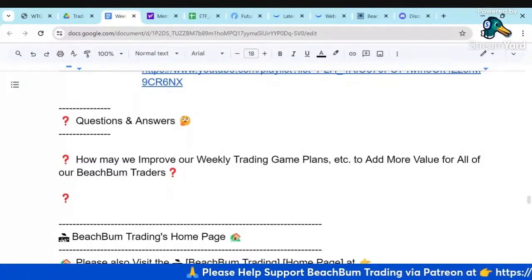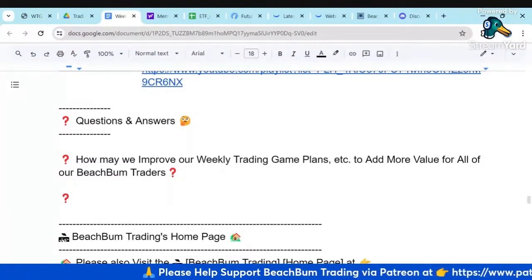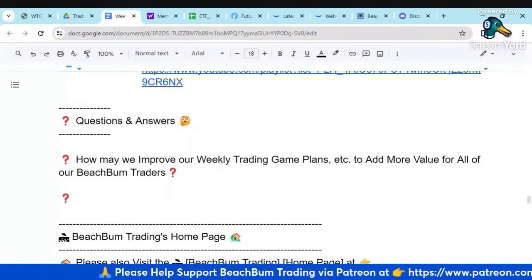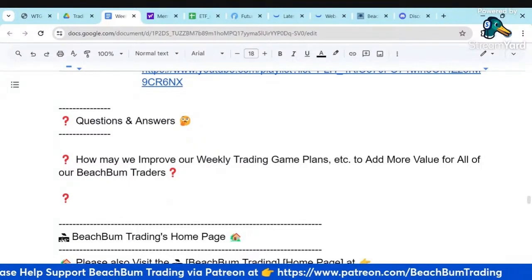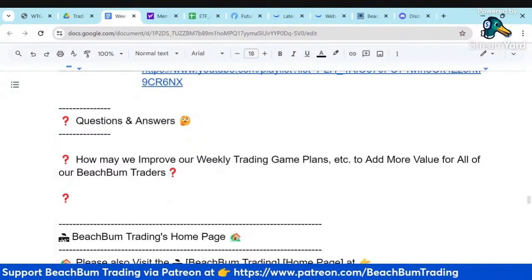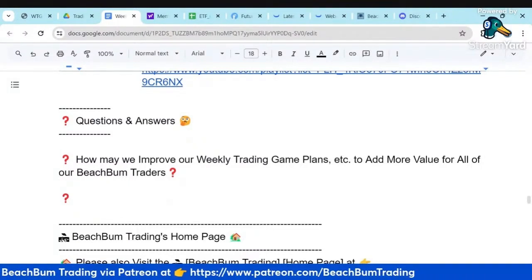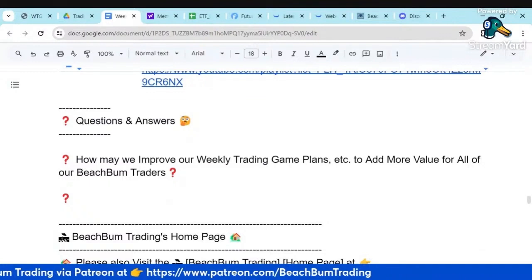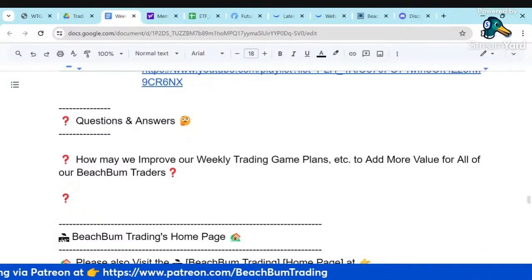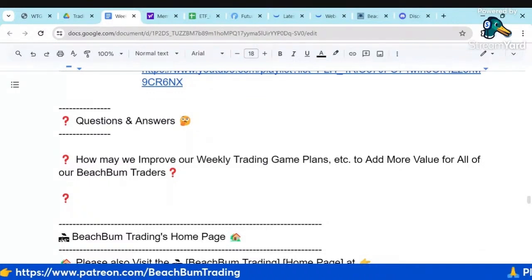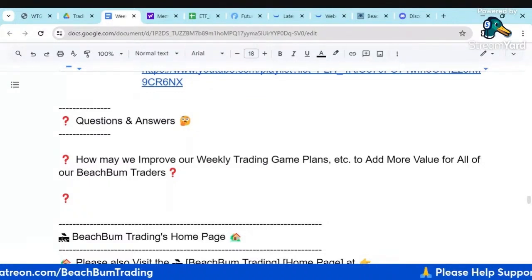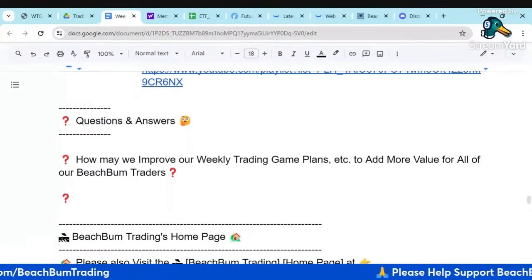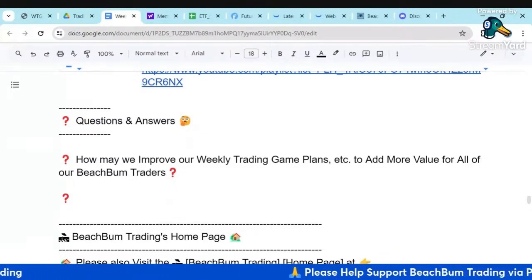Let me check the chat. If you have a topic you'd like to discuss related to our trade ideas or trading strategies, please put those in the chat. If I missed your question, put it back up and we can take a few minutes to discuss any other topics related to trading or the markets.